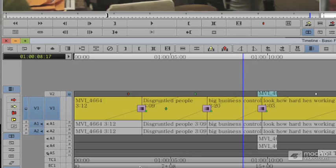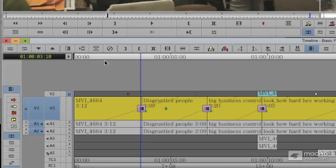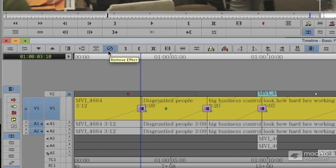Really similar to the way we add a transition, we can remove a transition. This is actually called the remove effect, and it removes any effect that it's parked over on the timeline that the tracks are active.